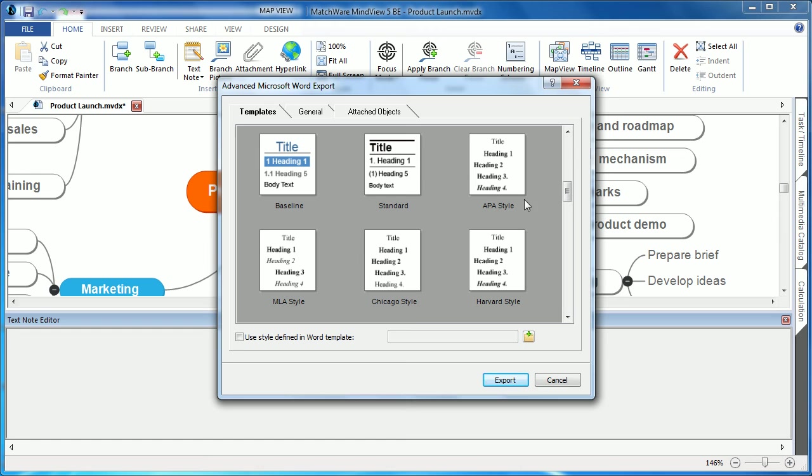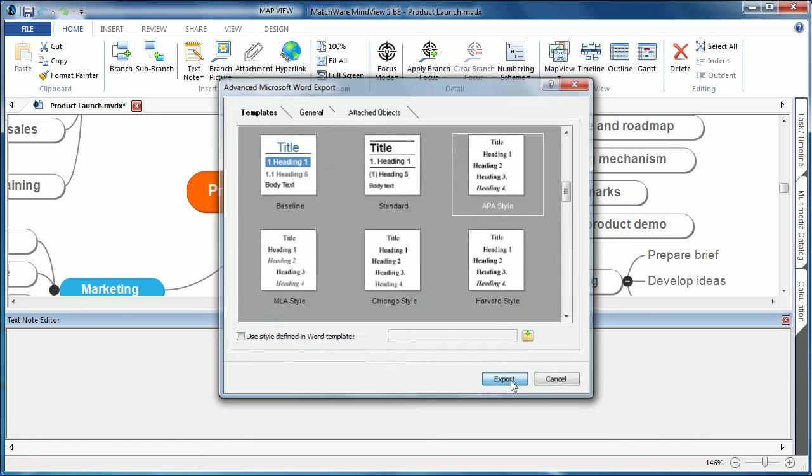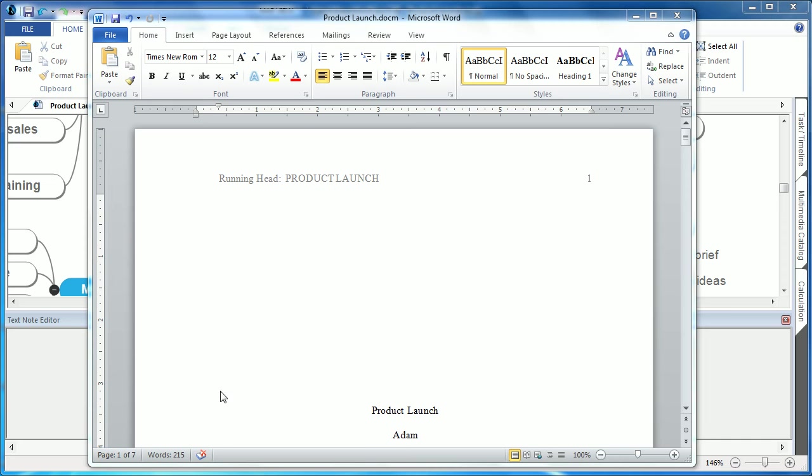In this example, I'll choose the APA style. I'll simply hit export. As you can see, MindView has not only created the document, it has even created the unique heading style relative to APA format.